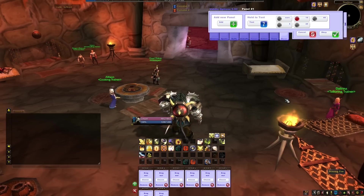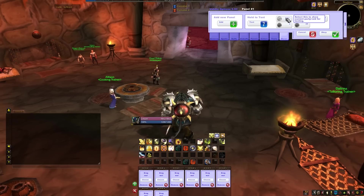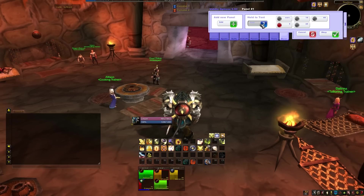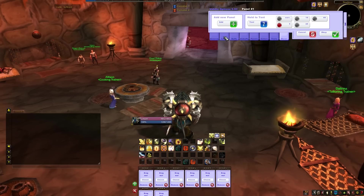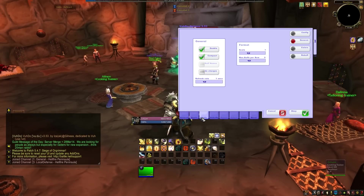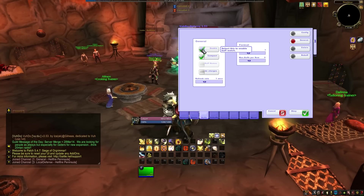Experimentation is great here. One note about the Voodoo buff watch: it isn't really necessary. To disable it, just go to Buffs and uncheck the Enable button.